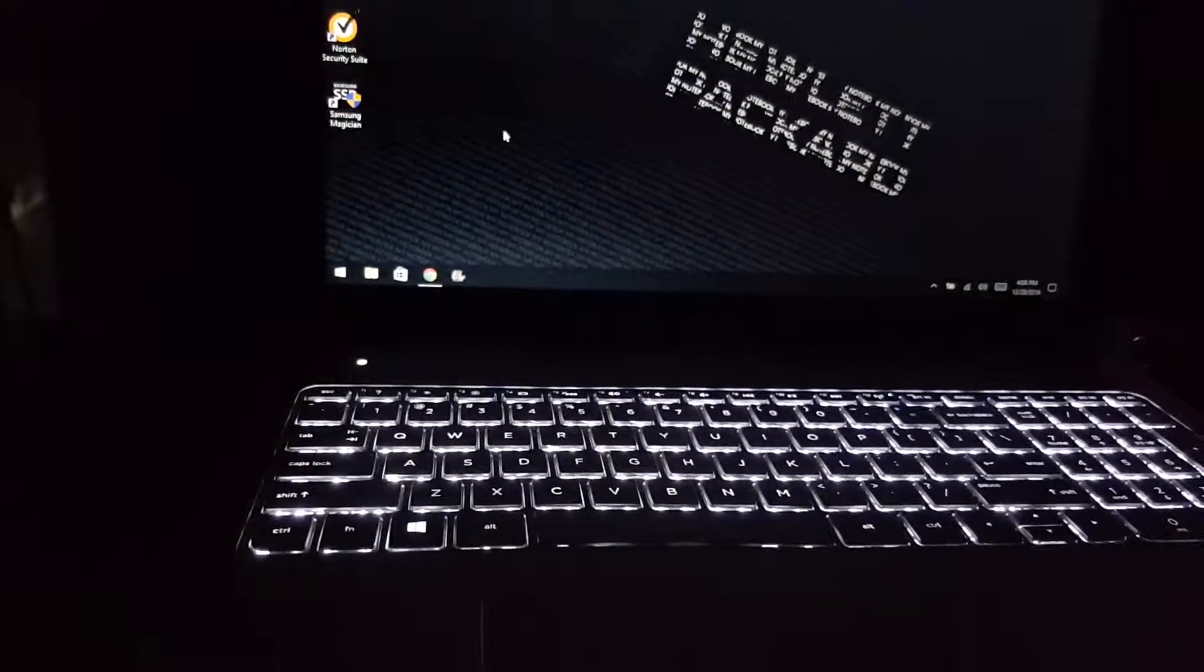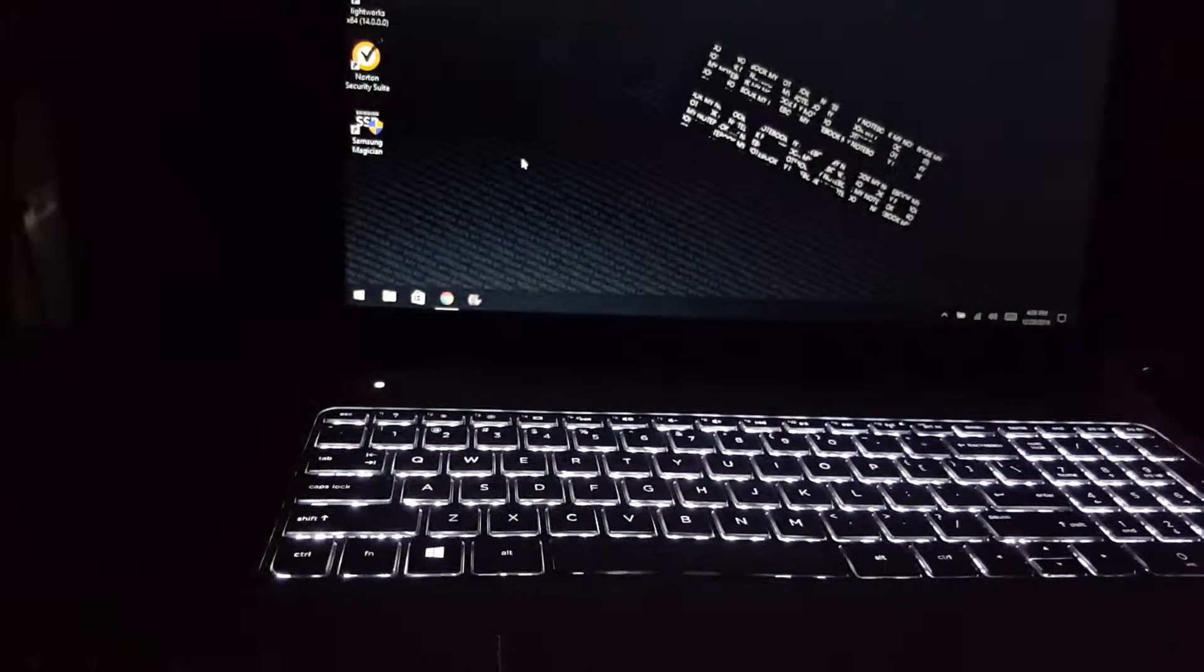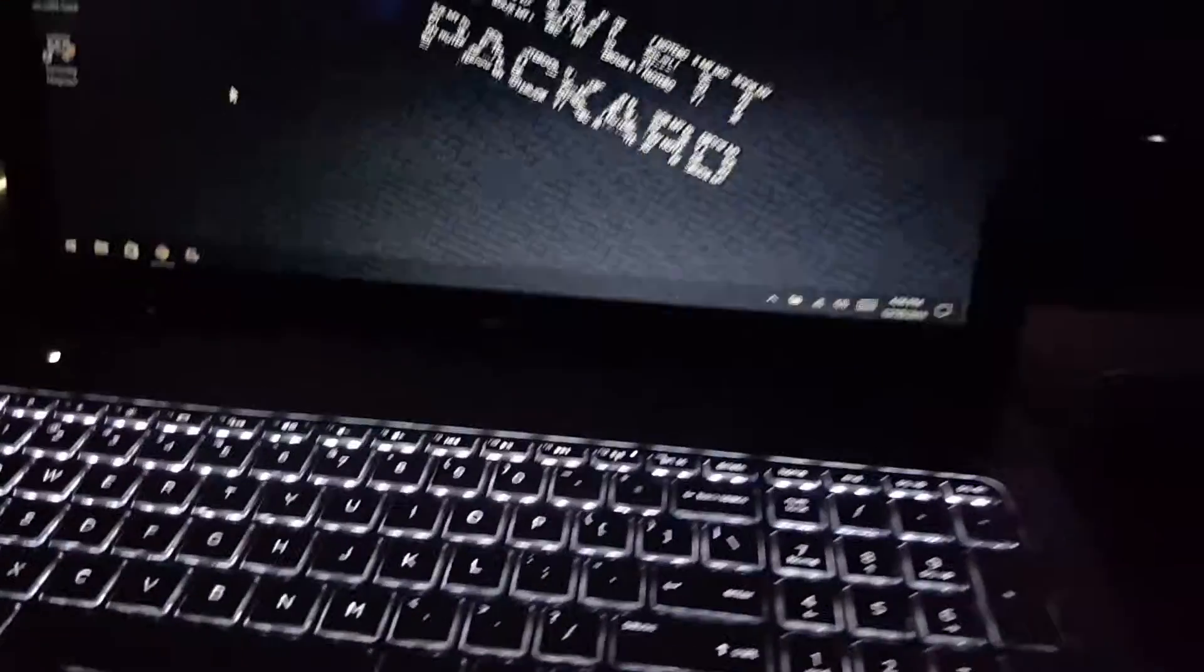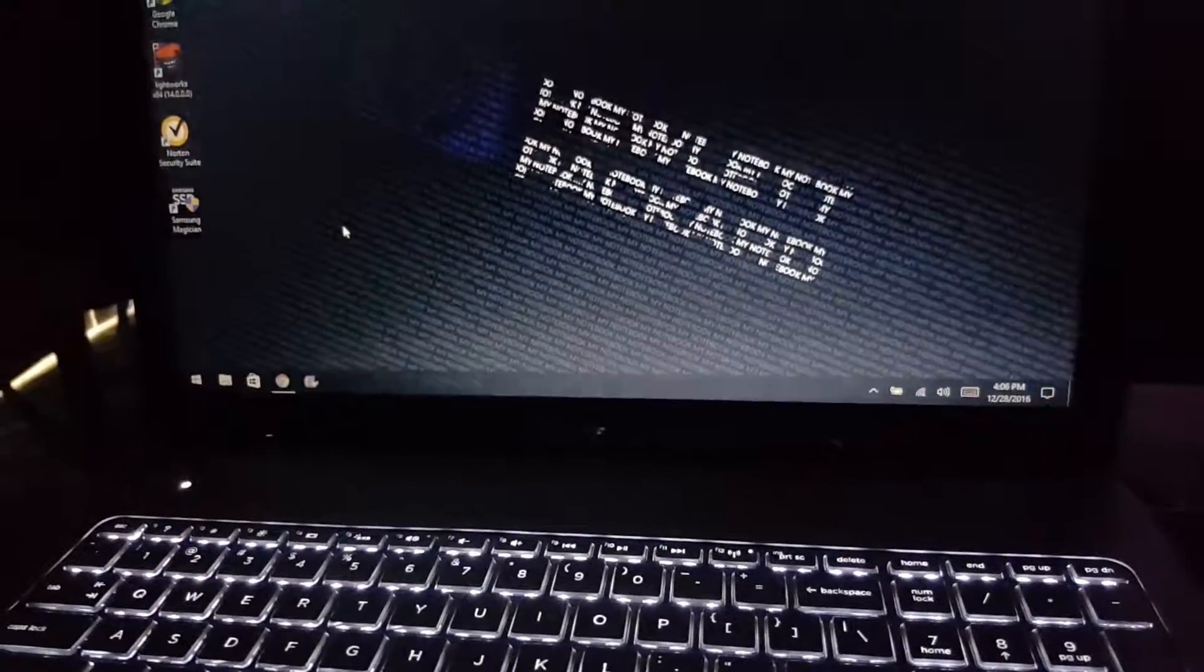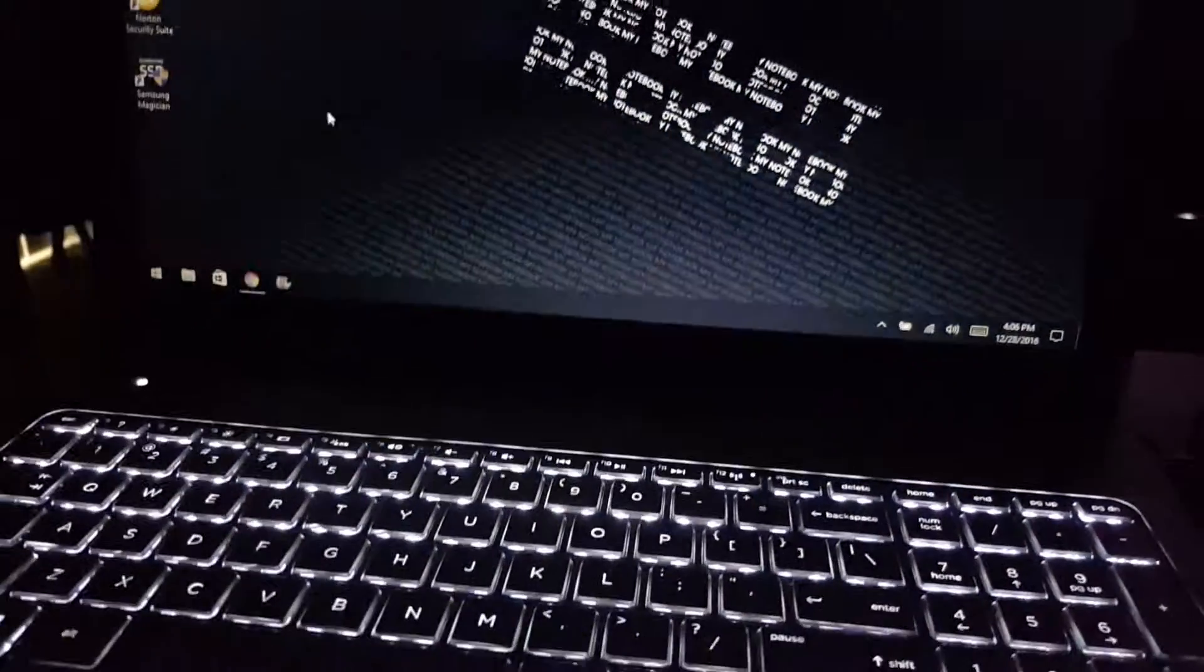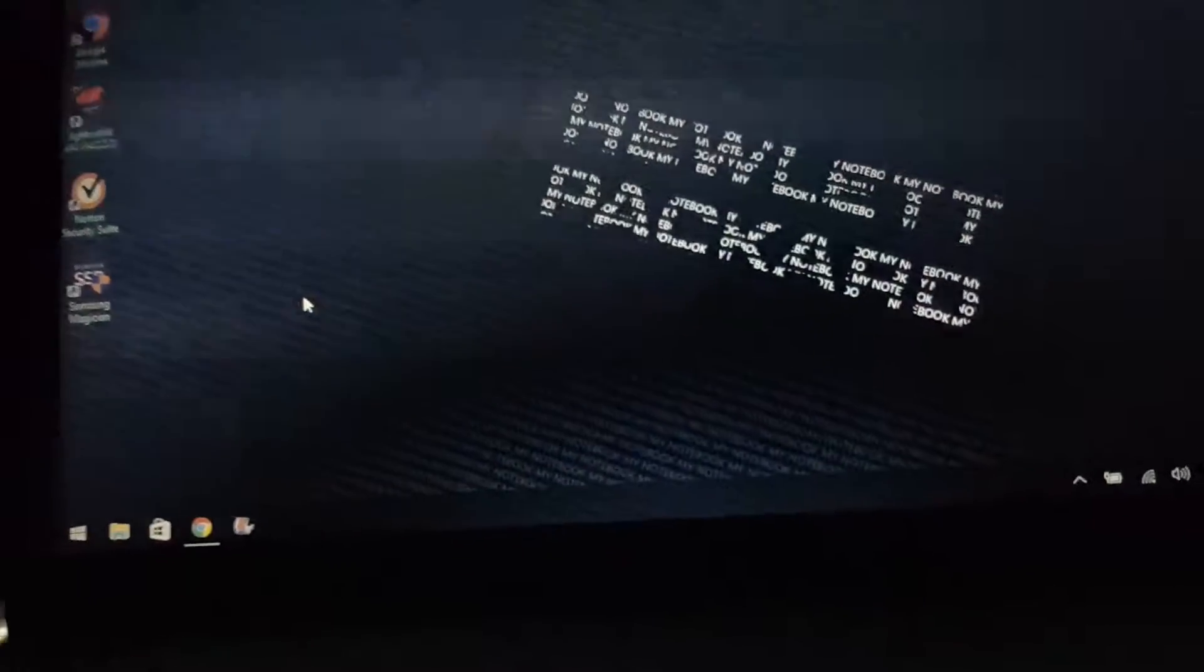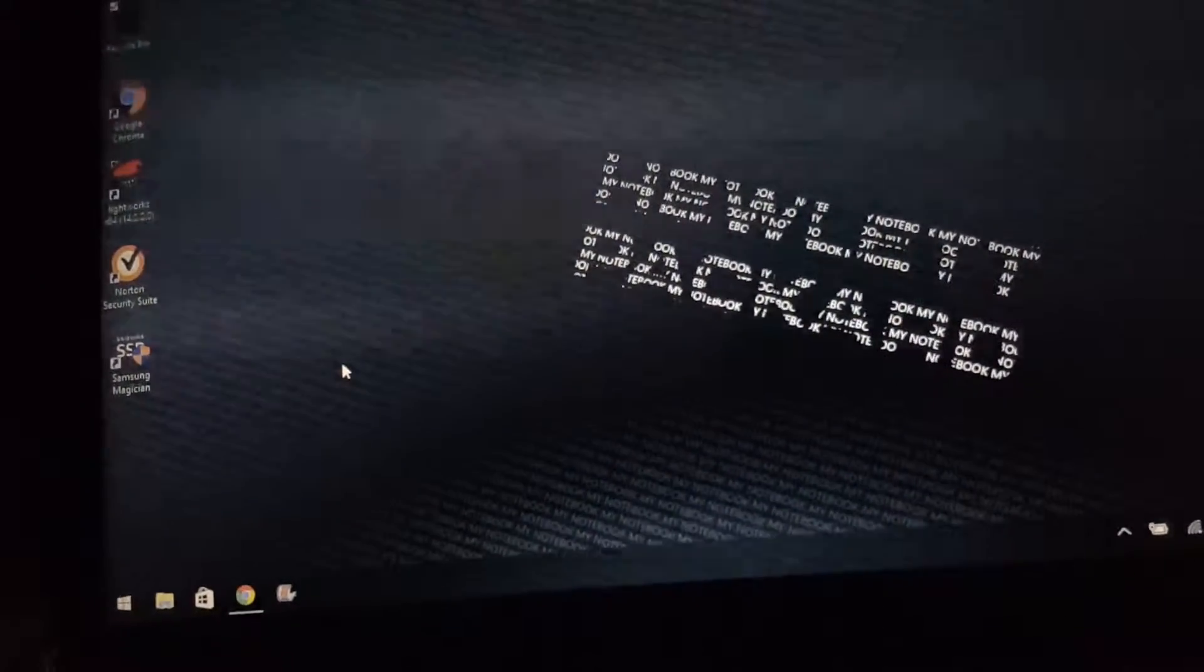It's Patriot Viper, 1600 megahertz, CL9 latency. Two 8 gig sticks. It's been a good RAM, I mean the computer really livened up.